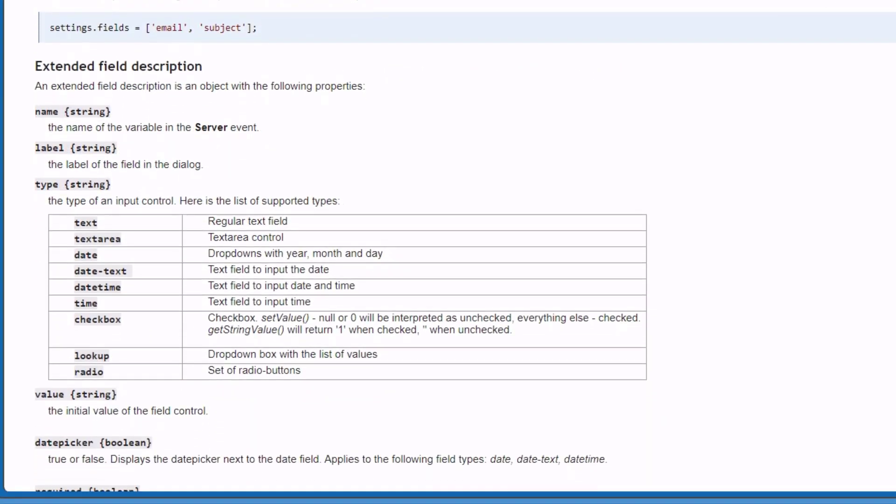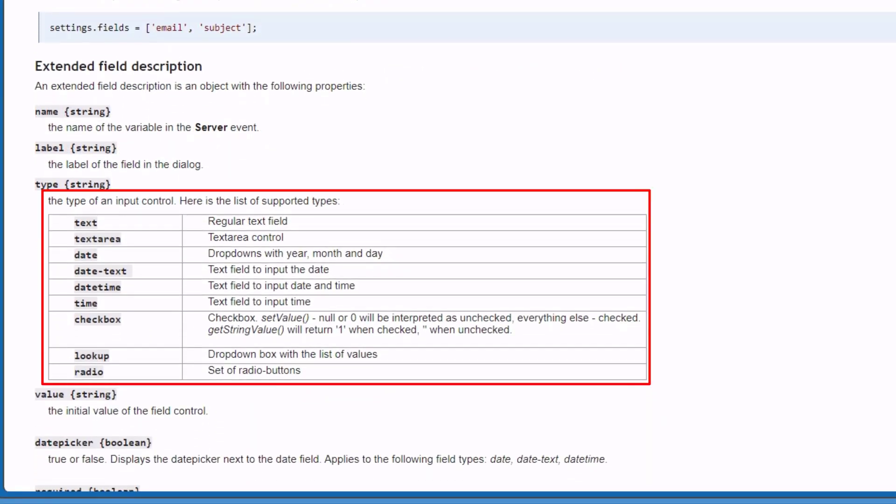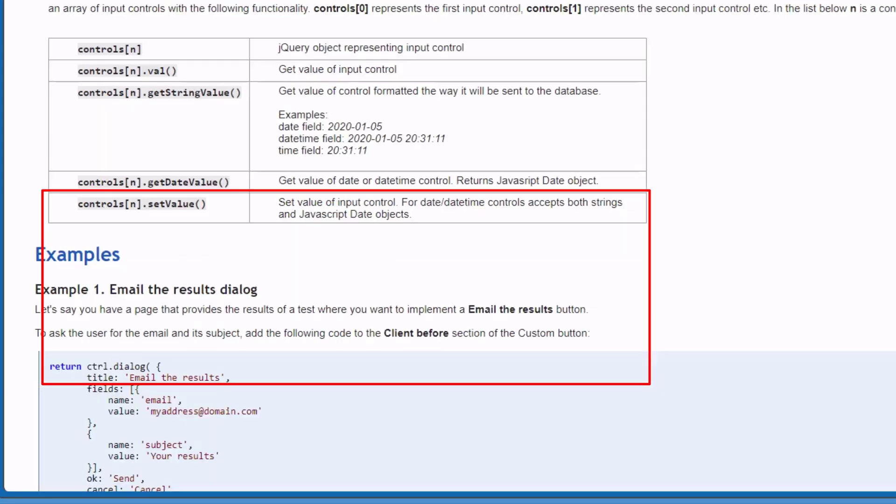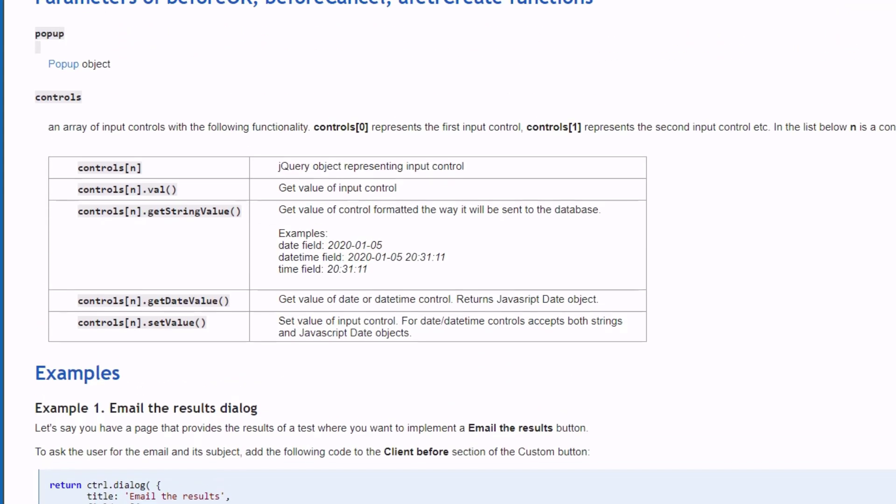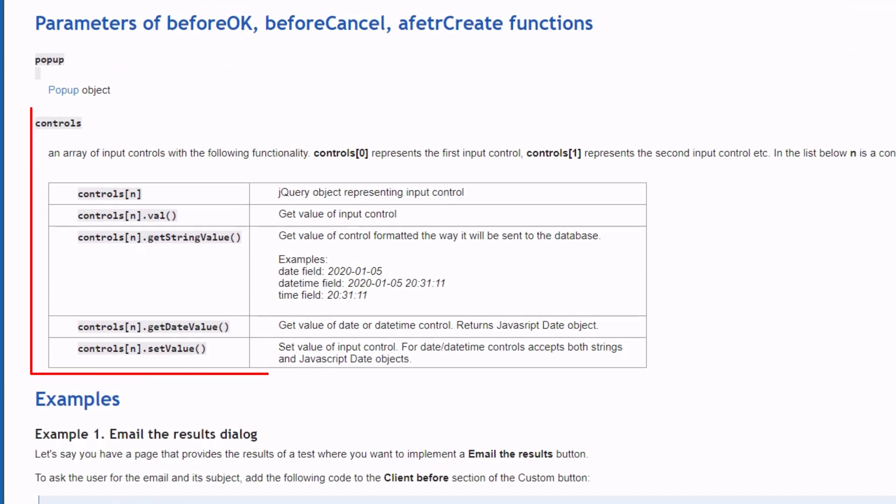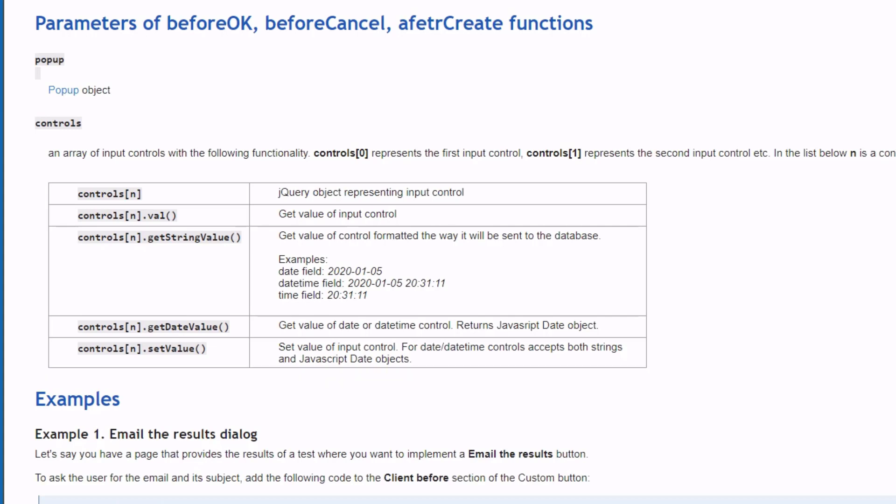Also, we now have a much wider variety of field types to choose from. An array of input controls are available to use in Before-OK, Before-Cancel and After-Create functions.